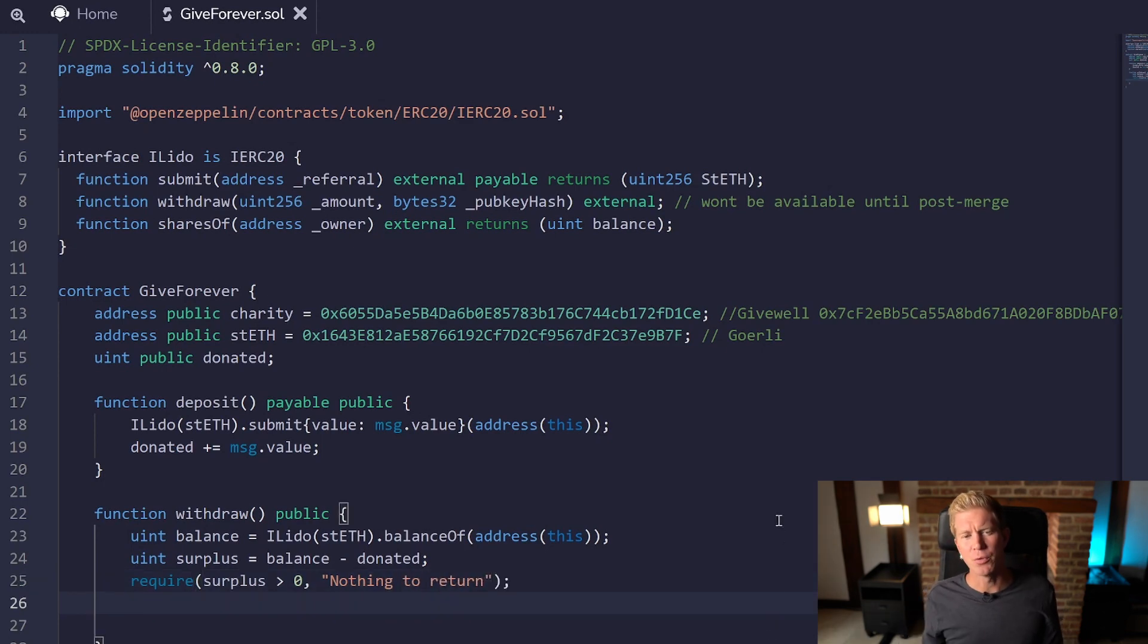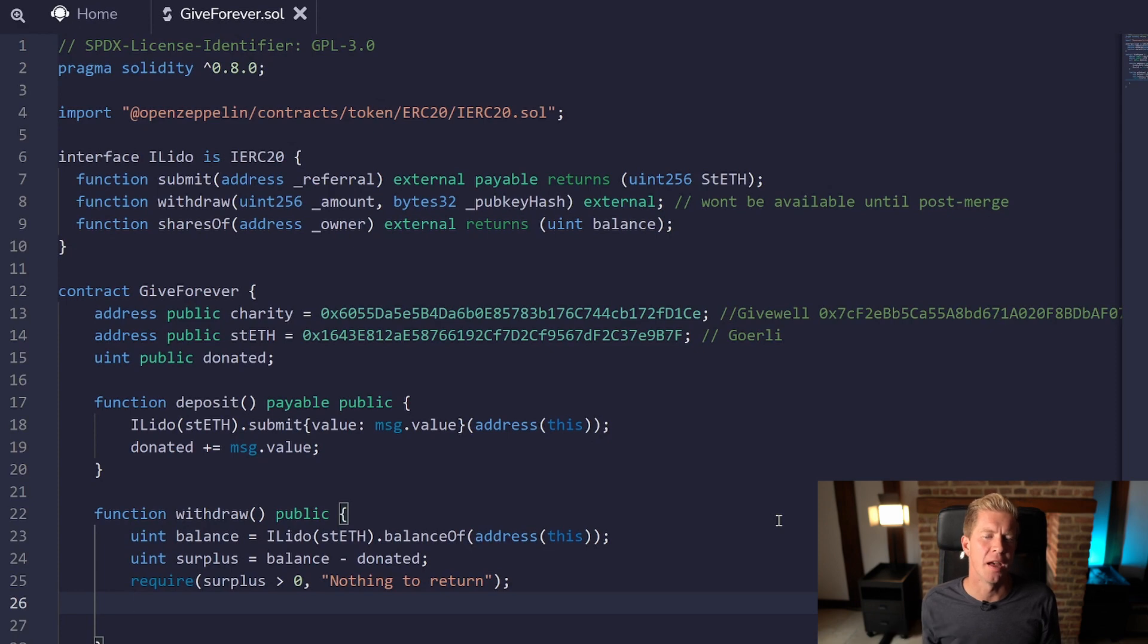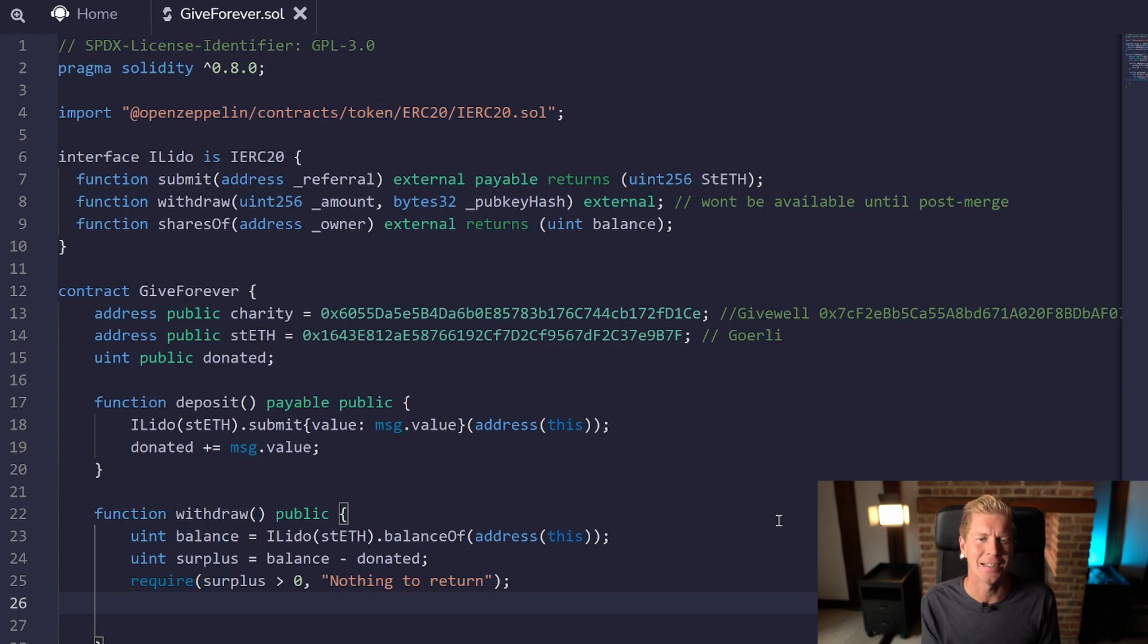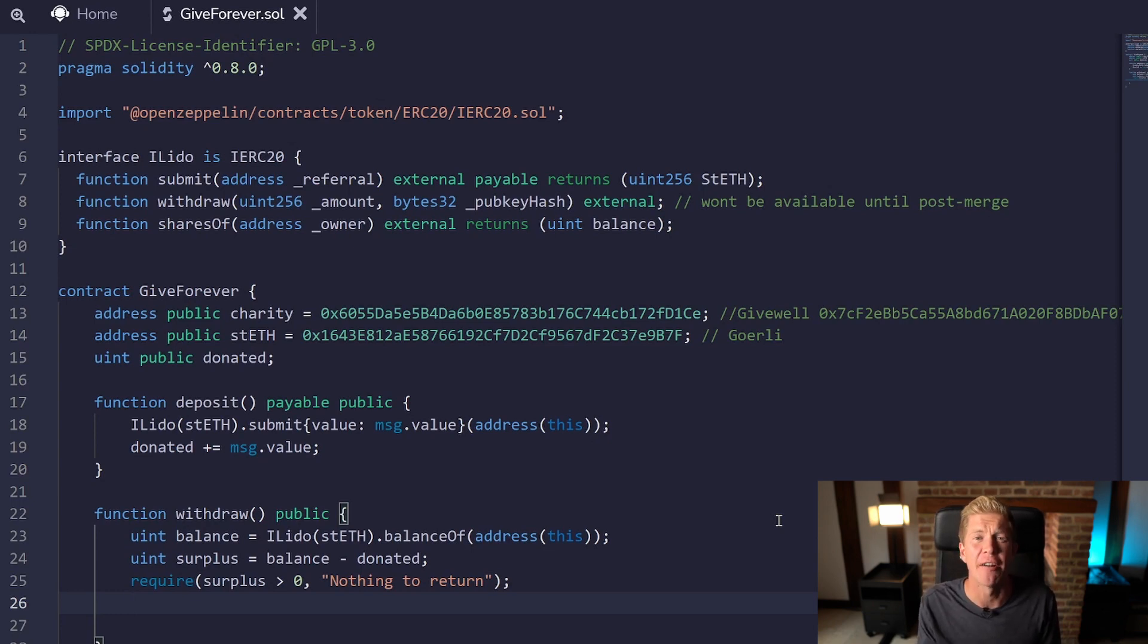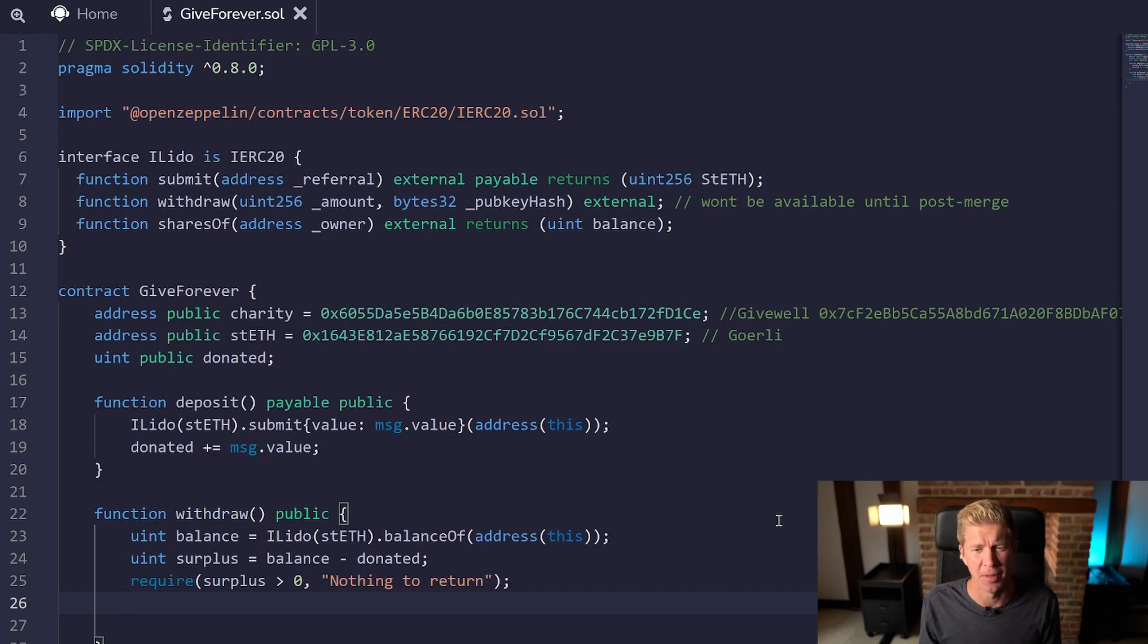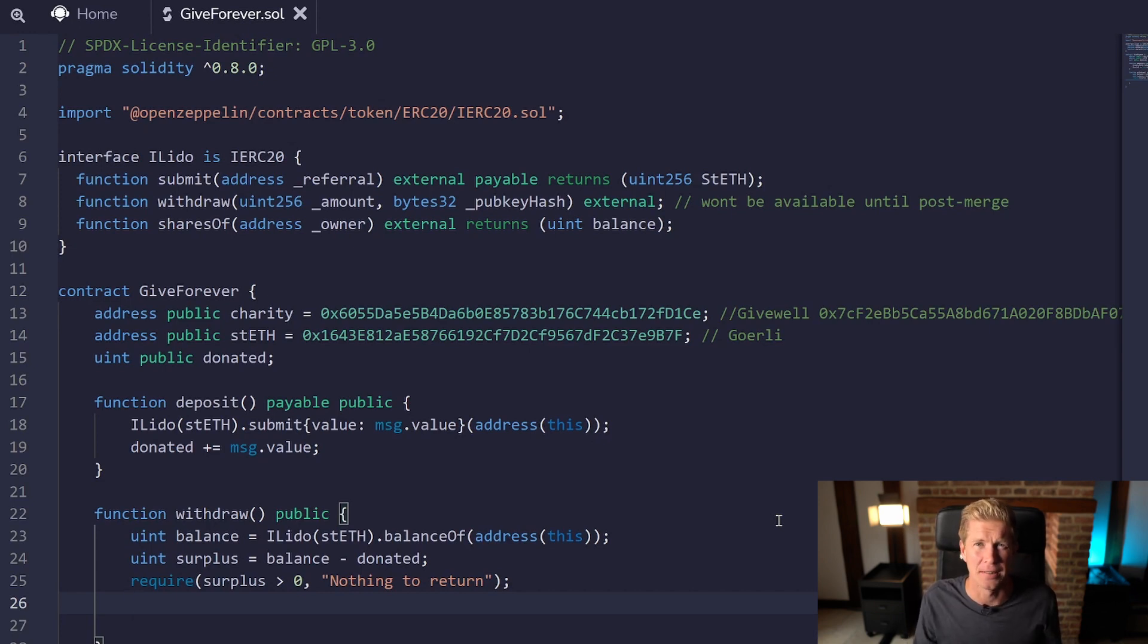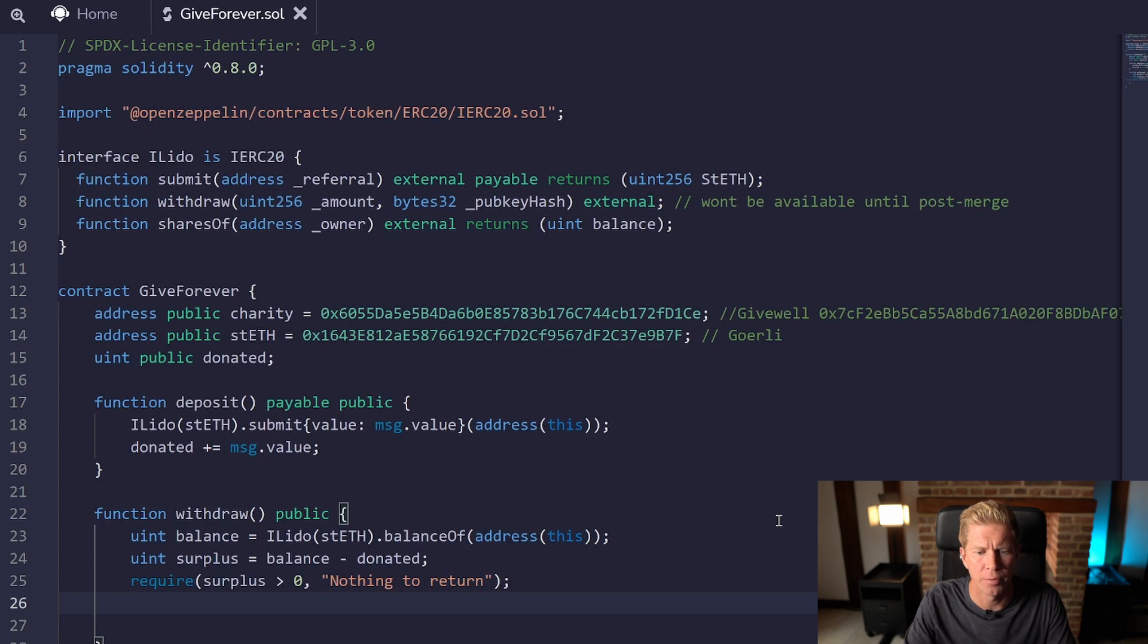Then we could actually withdraw from Lido itself, but the problem is that Lido stETH token isn't actually withdrawable currently, so there's no way of testing that. So I'm going to actually transfer the assets as stETH to the charity address and they'll be able to figure out what to do with it from there. They can either swap them on Uniswap or Curve, or they can once the withdrawal goes live then they can access them that way.